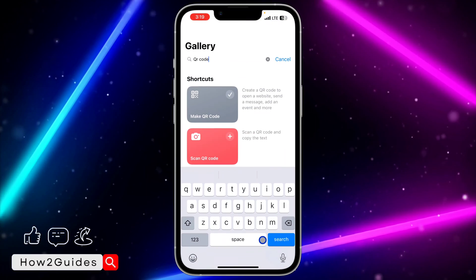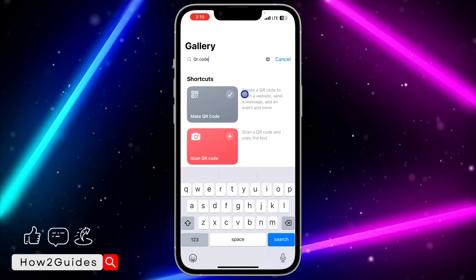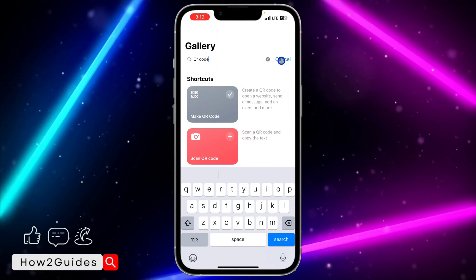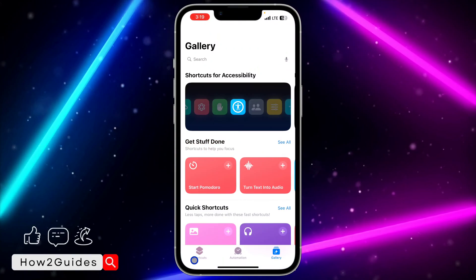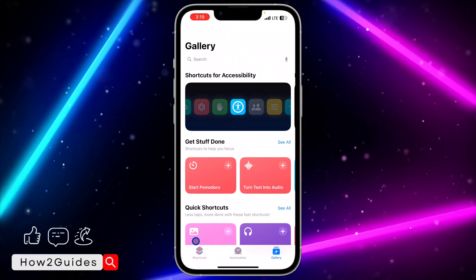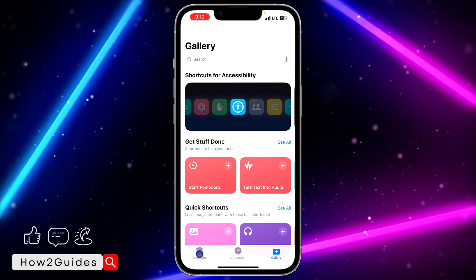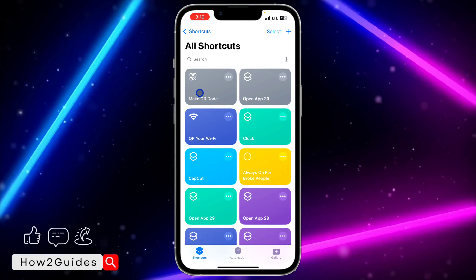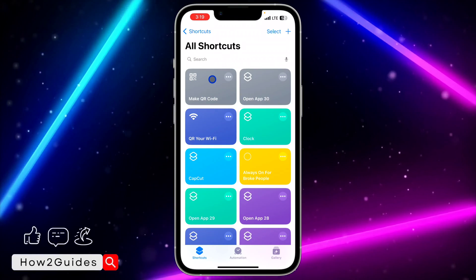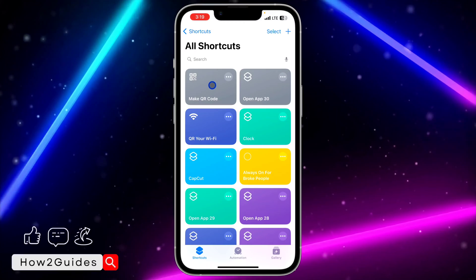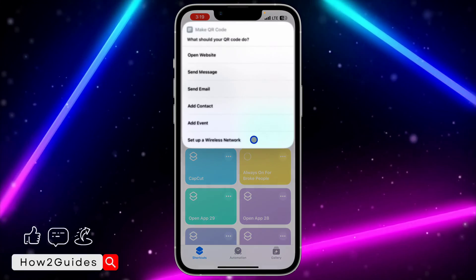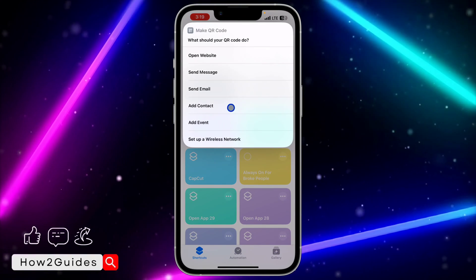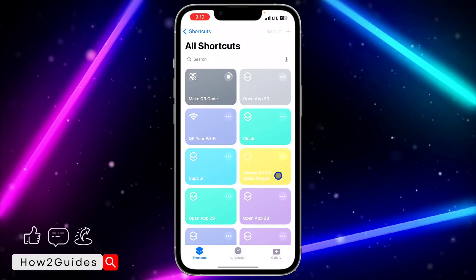Add it to your shortcuts. Once you have added it, click on Cancel and then click on Shortcuts. Then click on the shortcut we just created, and click on Add Contacts.